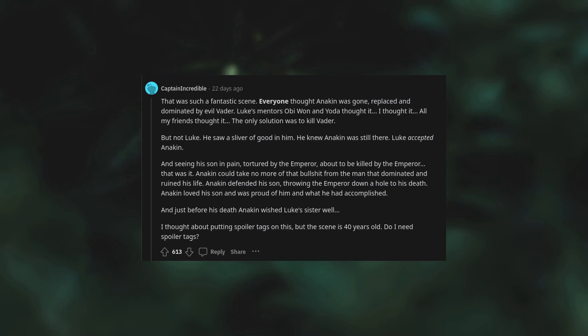That was such a fantastic scene. Everyone thought Anakin was gone, replaced and dominated by evil Vader. Luke's mentors Obi-Wan and Yoda thought it. I thought it. All my friends thought it. The only solution was to kill Vader, but not Luke. He saw a sliver of good in him. He knew Anakin was still there. Luke accepted Anakin. And seeing his son in pain, tortured by the Emperor, about to be killed by the Emperor, Anakin could take no more of that from the man that dominated and ruined his life. Anakin defended his son, throwing the Emperor down a hole to his death. Anakin loved his son and was proud of him and what he had accomplished. And just before his death, Anakin wished Luke's sister well.